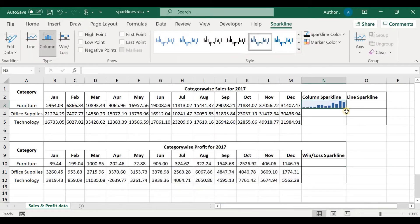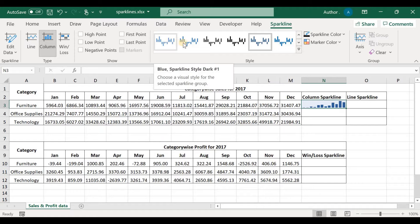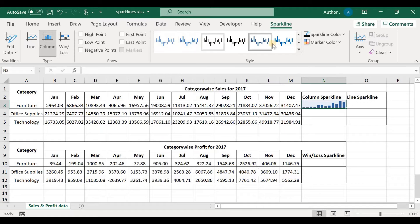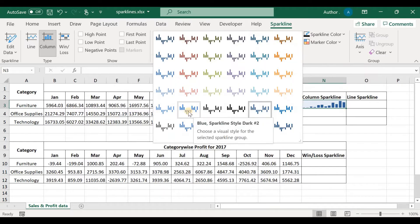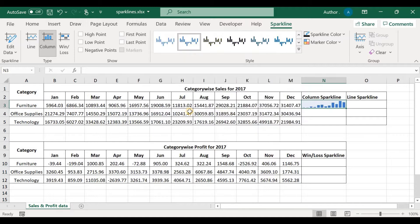The style of the sparkline can be changed by clicking on any of the available styles. You can see more sparklines by clicking the expand arrow. I'll go for this blue sparkline. For copying the sparkline to other rows, we can use the fill handle to drag down.